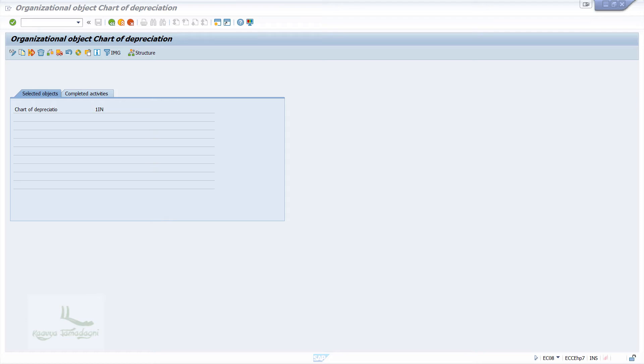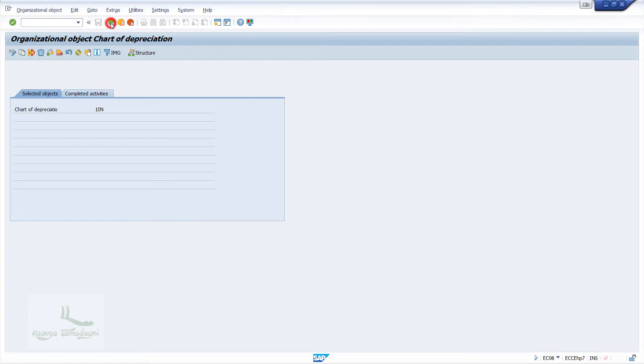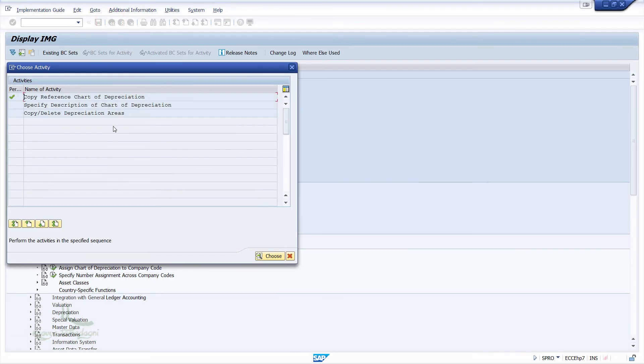After creating the Chart of Depreciation, we will make the modifications for the copied depreciation areas. These depreciation areas are used to calculate the depreciation for different reporting purposes. From this screen, I'll just click on the back button to come back to the previous configuration screen.